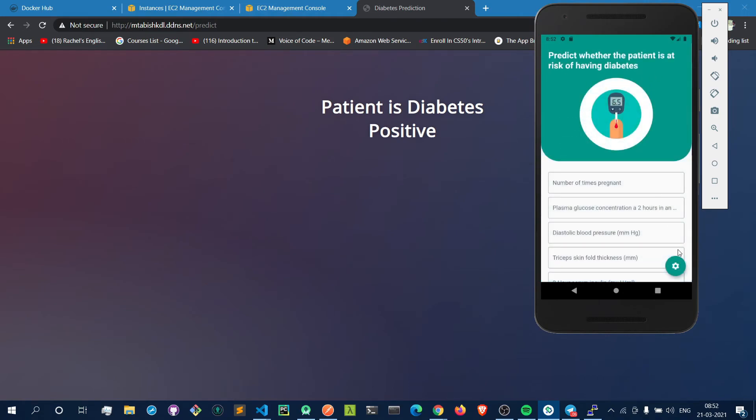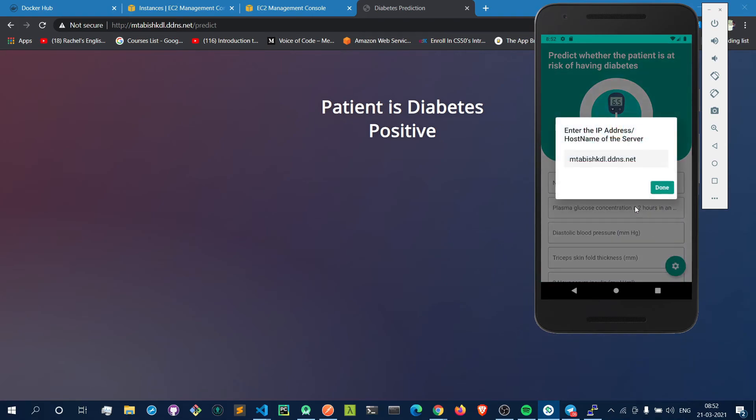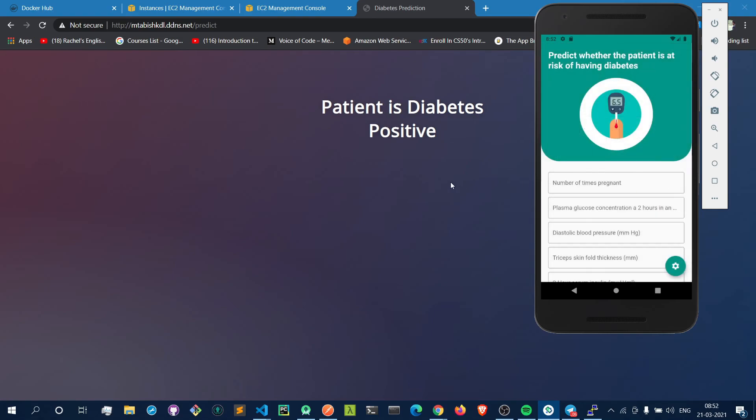I also created a settings icon here, and by this settings icon you can change your IP address or hostname if you want to use this app and launch your own instance. Yeah, I think this is it. This was the practical demo of my project. Hope you have liked it. Thanks for watching.